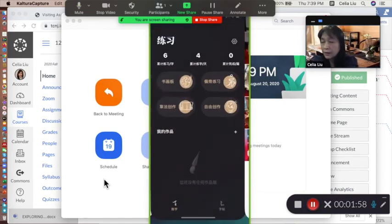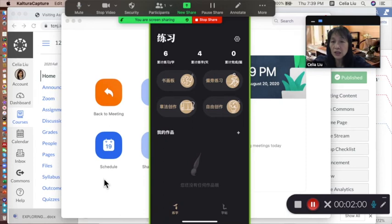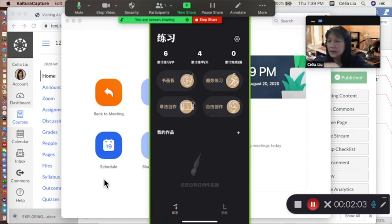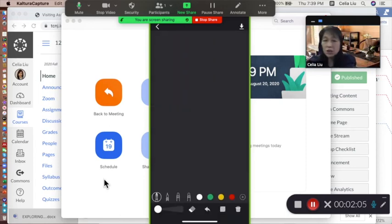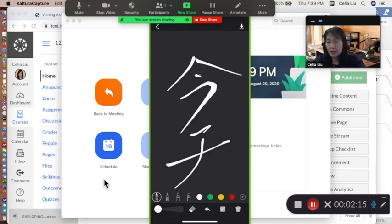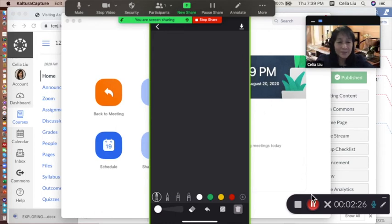Then you can find the app you would like to use during your class and share that screen. Your students can see the apps on your phone. That's it, thank you.